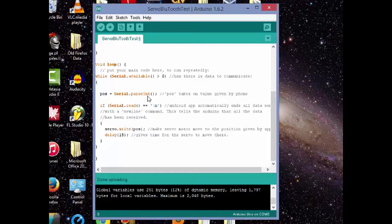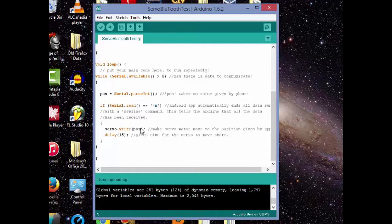And if it reads a new line, then it will write servo to the position. It'll assign the value to the servo motor and it'll move it to that position. And then a little delay here just to give the servo some time to get to that position.